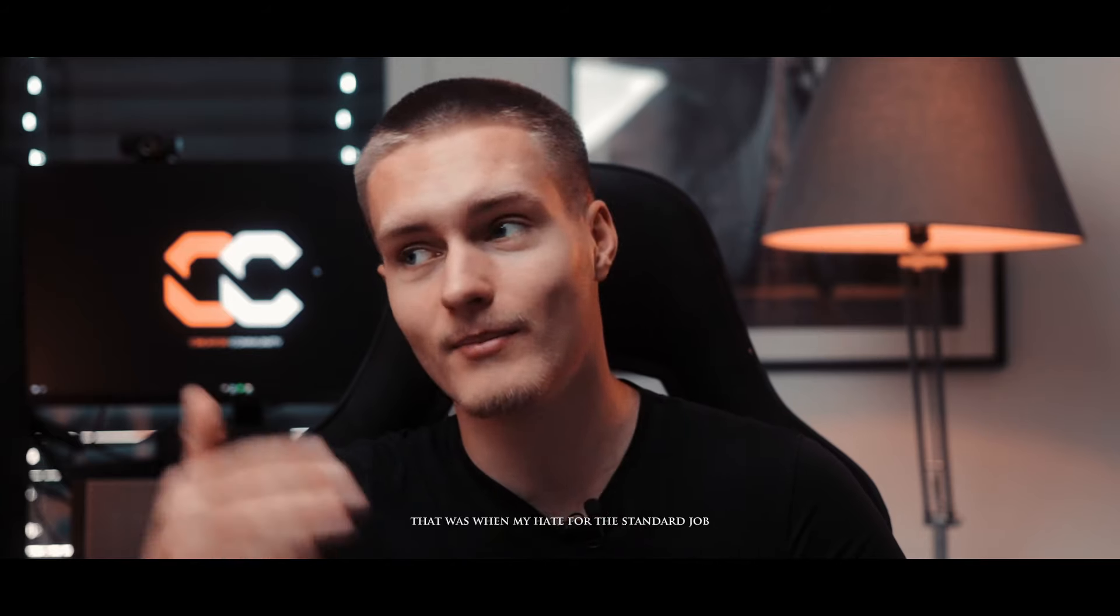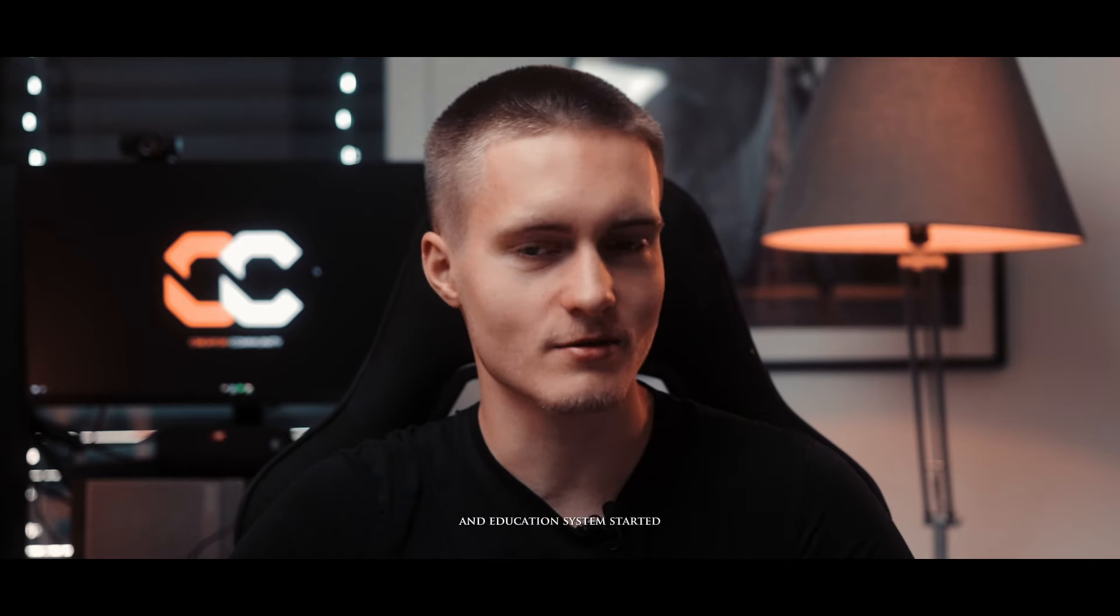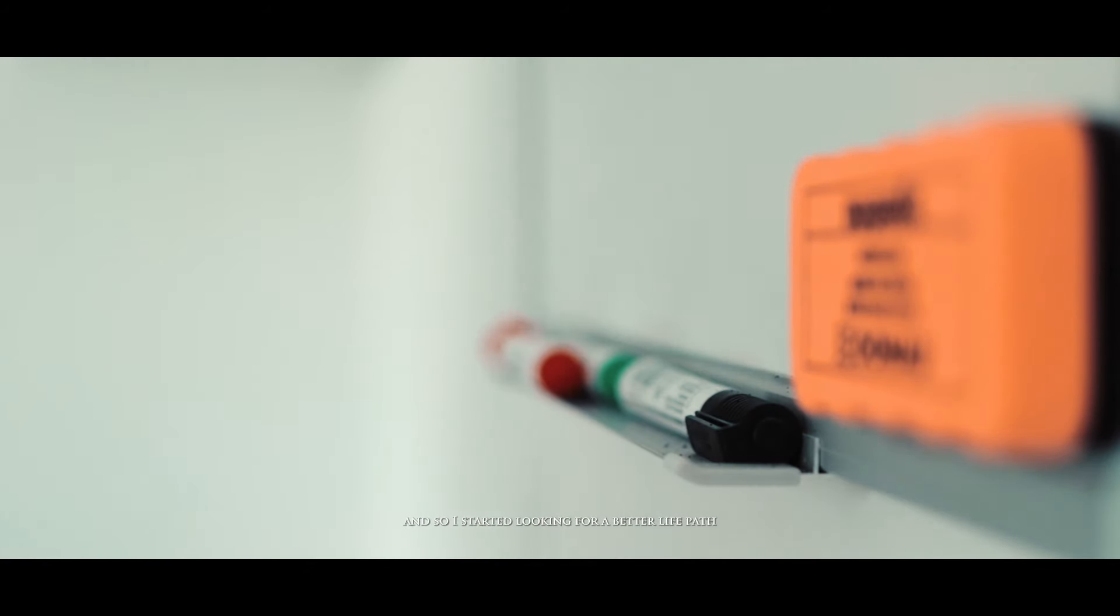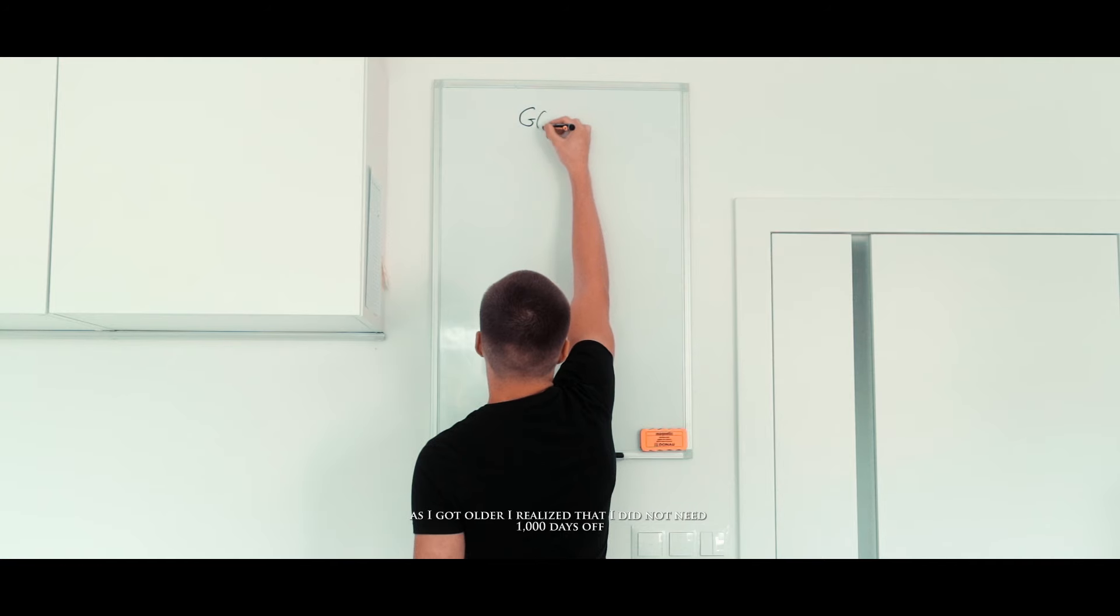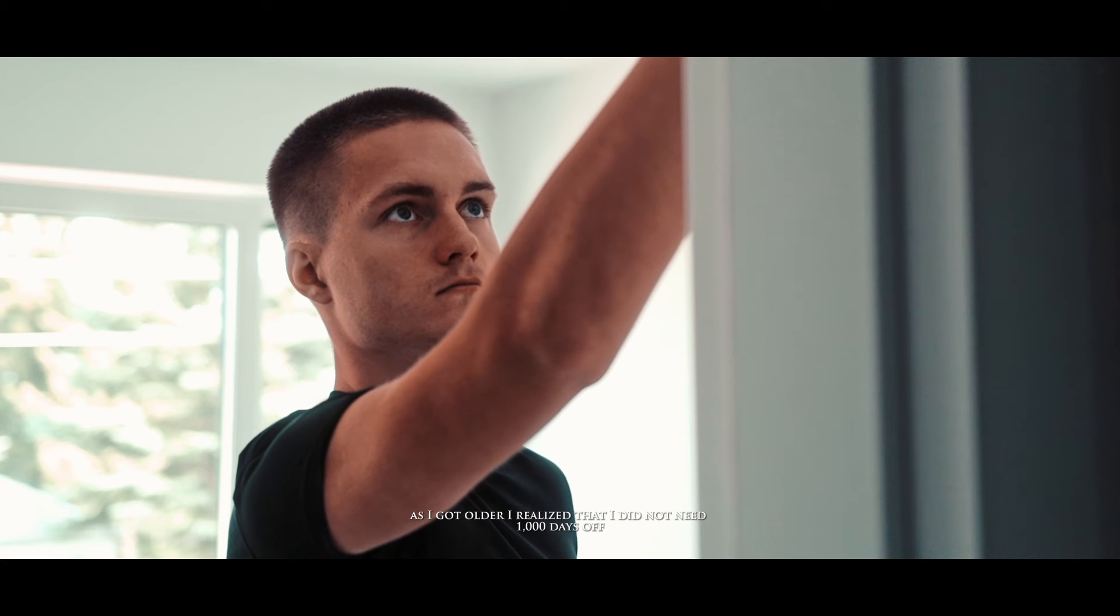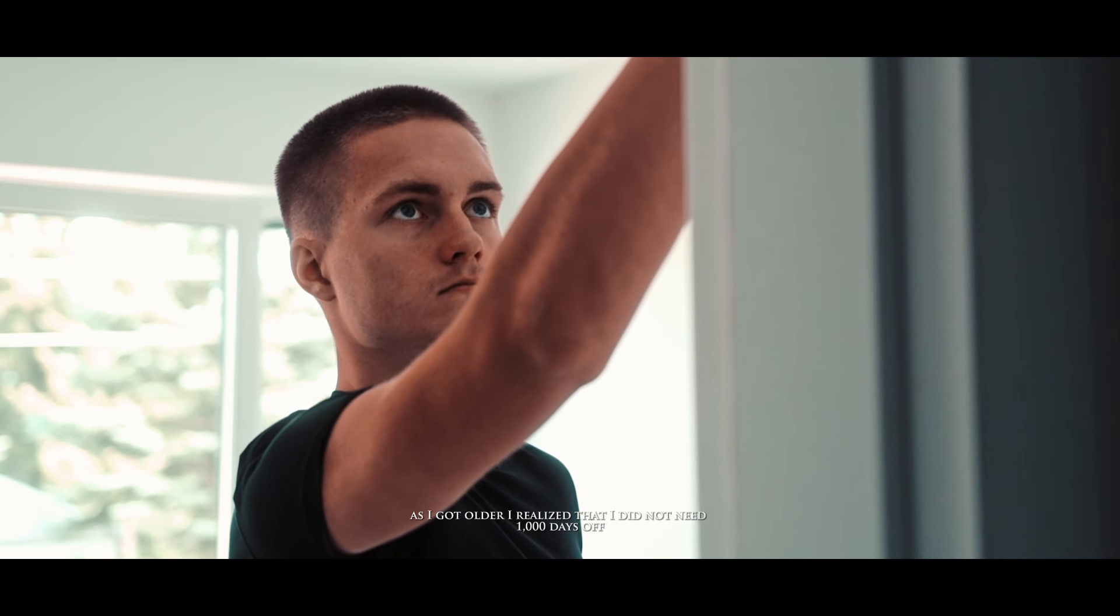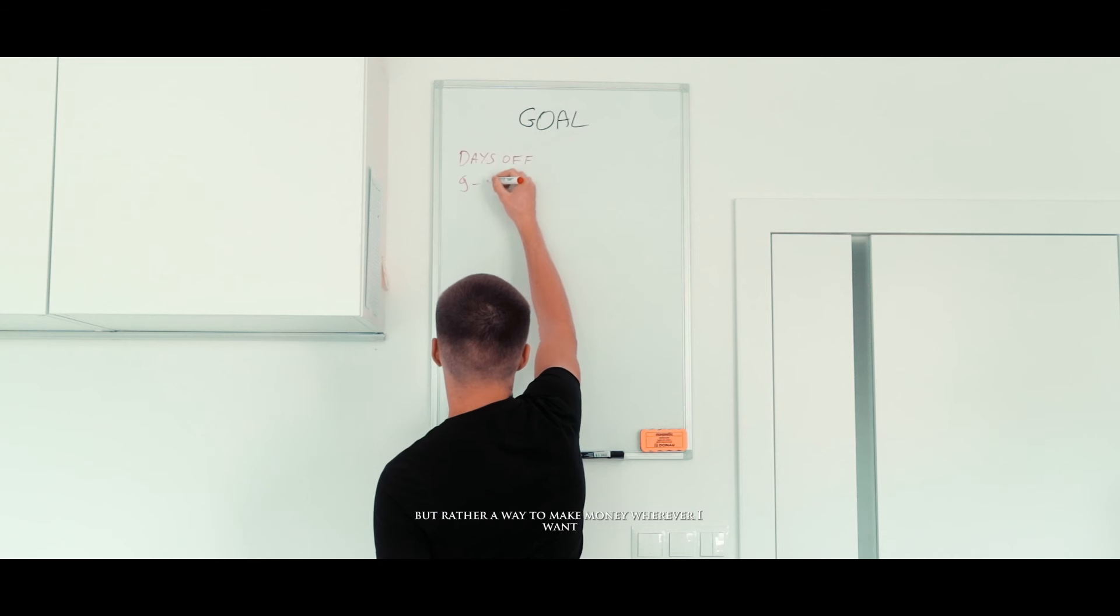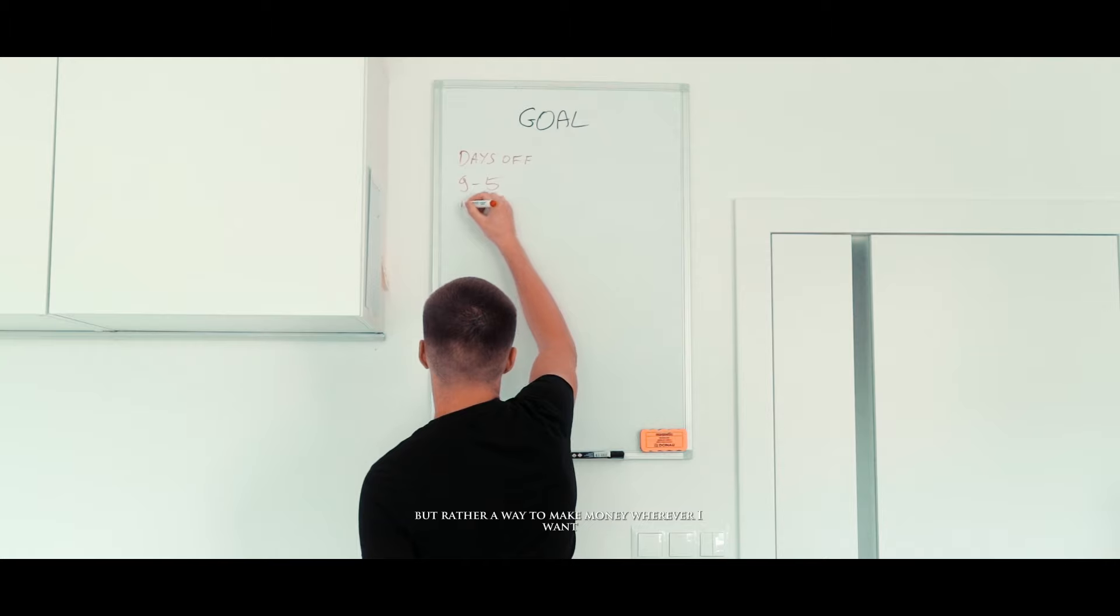That was when my hate for the standard job and education system started and so I started looking for a better life path. As I got older I realized that I did not need a thousand days off but rather a way to make money wherever I want.